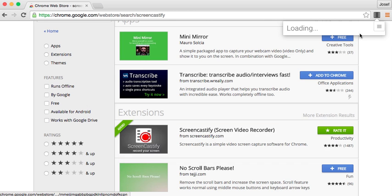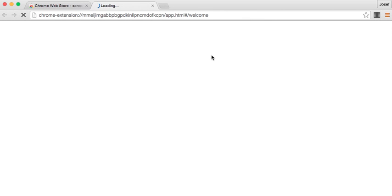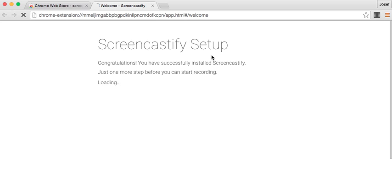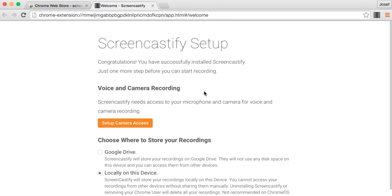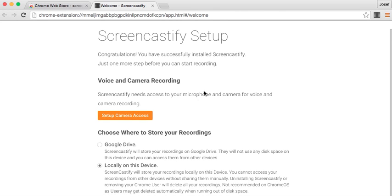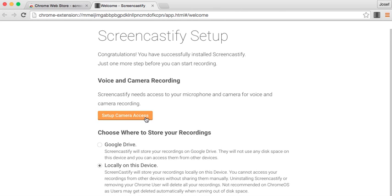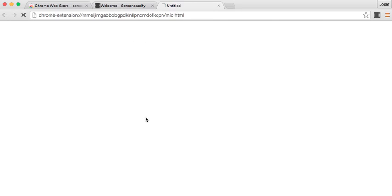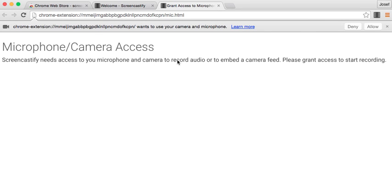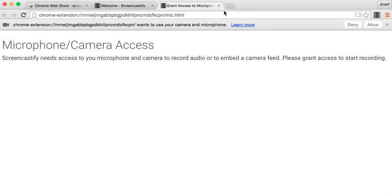Alright, so let's just close that one. So when it first installs, it's going to pop up saying congratulations. You can set up the camera access first, so you click allow, which is fine.